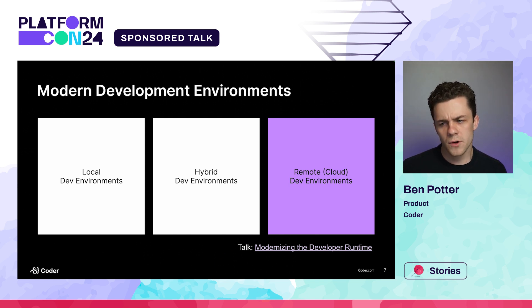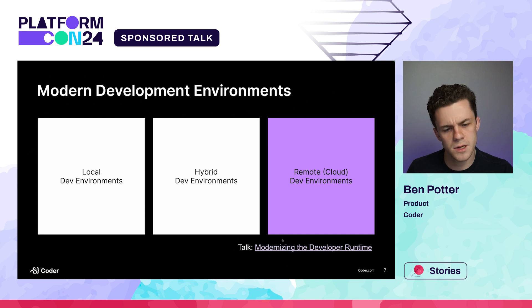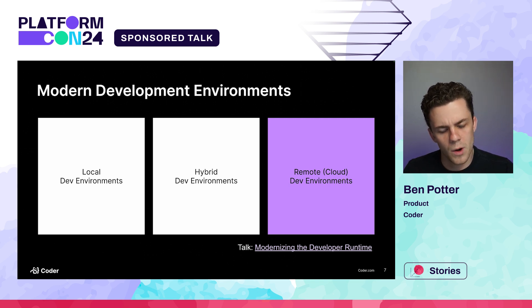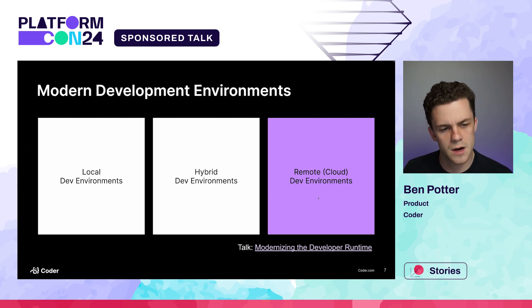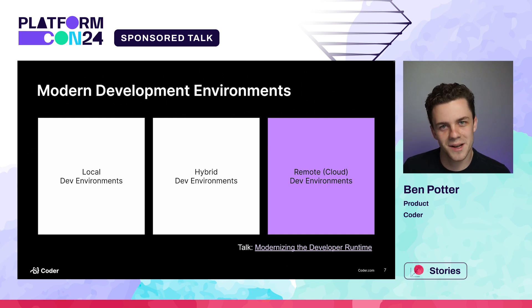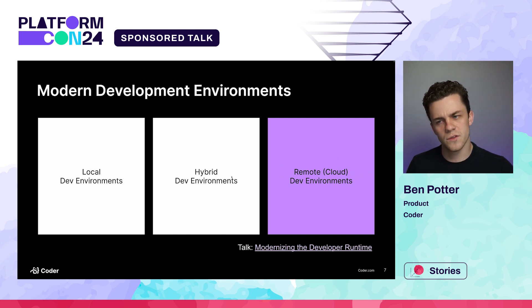There are several different types of modern developer environments. I did a talk called Modernizing the Developer Runtime where I go through all three and really talk about the pros and cons of each, what personas really use them, and where you might want to focus. Where I'm really going to be talking about today is the remote or cloud developer environments — that's what we do at Coder. I'd really encourage you to not just jump to one solution and really evaluate the different tools for developer environments.